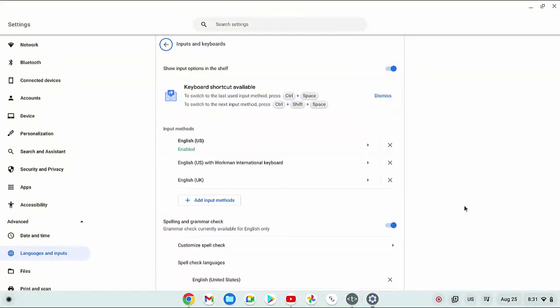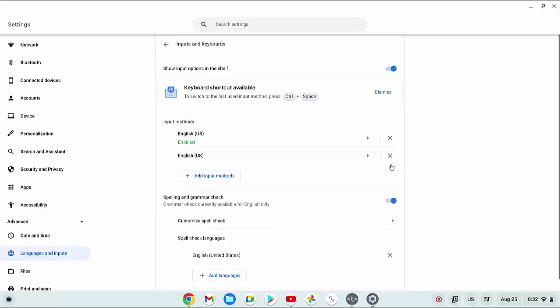Under the input method section, click the X icon next to the language you would like to remove. The selected keyboard language has been removed from the list.